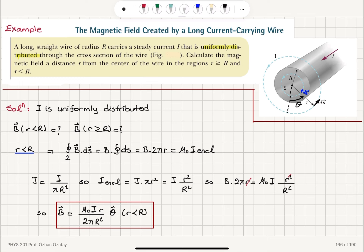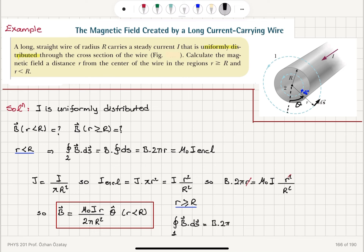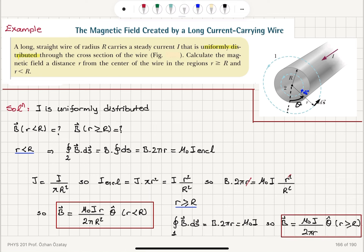Now let's consider the case r greater than or equal to R, using a different — outer — Amperian loop. The closed path integral of B·ds on loop 1 is again B times 2πr, which equals μ₀ times the current enclosed. For this loop, the current enclosed is the total current I. So the magnetic field B equals μ₀I divided by 2πr, again in the θ̂ direction, for r greater than or equal to R.